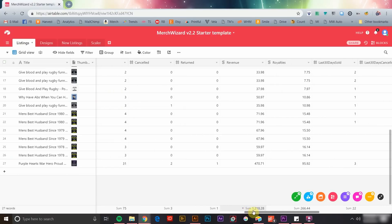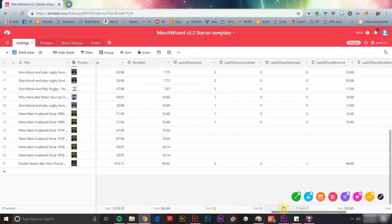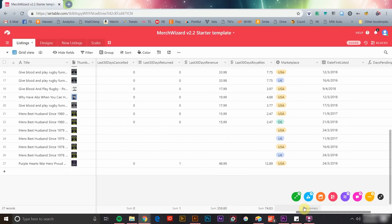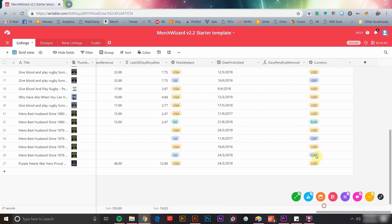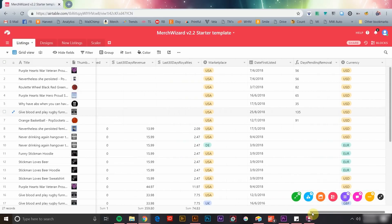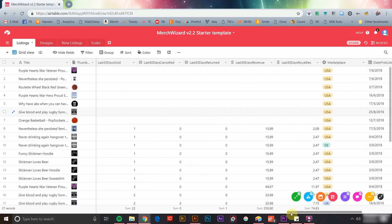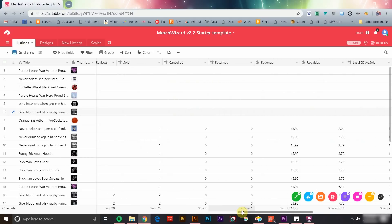You can also see the date a product was first listed, and if it hasn't yet sold, how many days are remaining before removal. Keep in mind, this information is not provided by Amazon for PopSockets, so for now that'll only apply to garments.